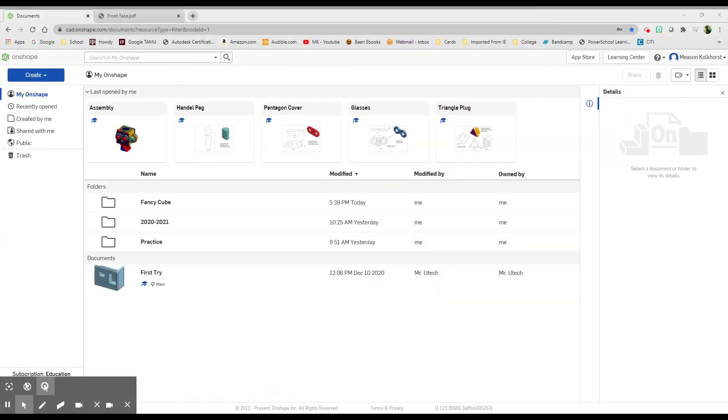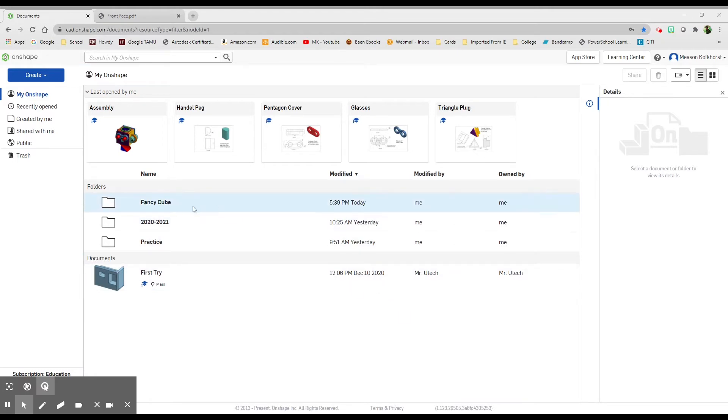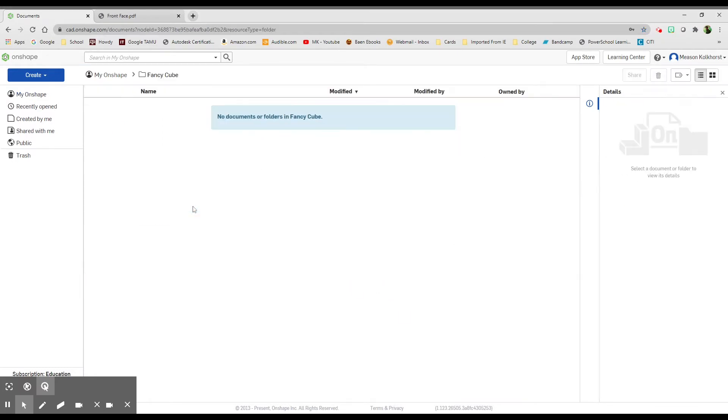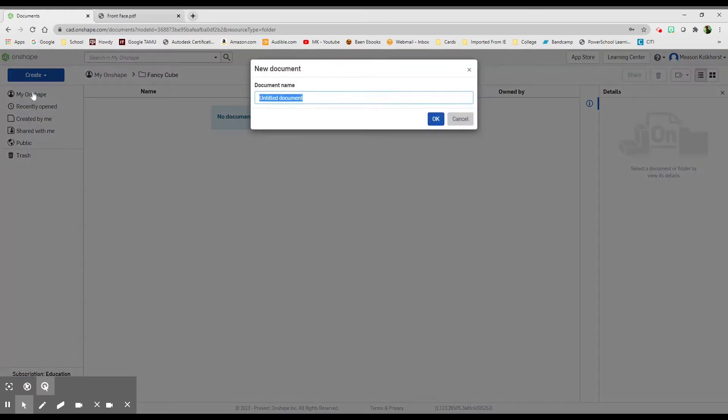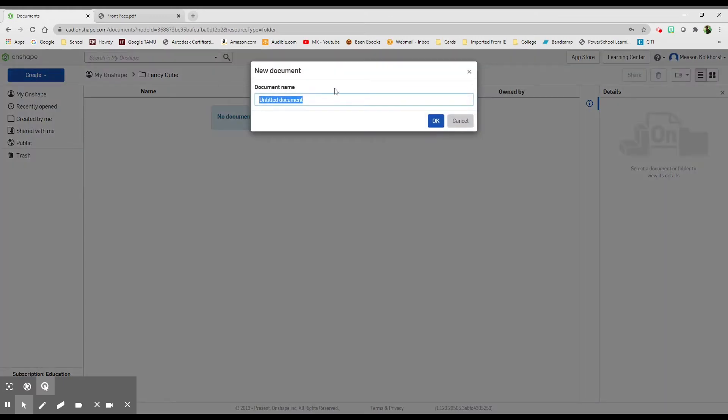Good morning. We're going to start working on our first shape for the fancy cube. We're going to go into our folder called Fancy Cube so we can store all our information in here. This is our first one because I don't have any information here yet, so I'm going to create a document.